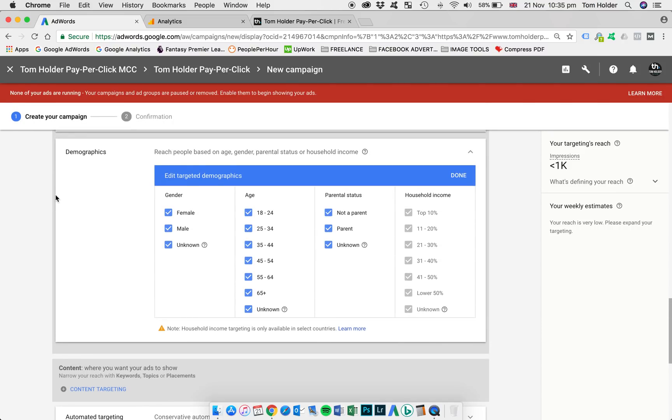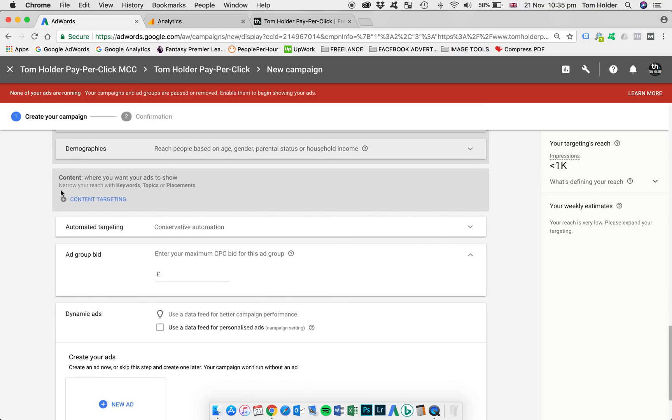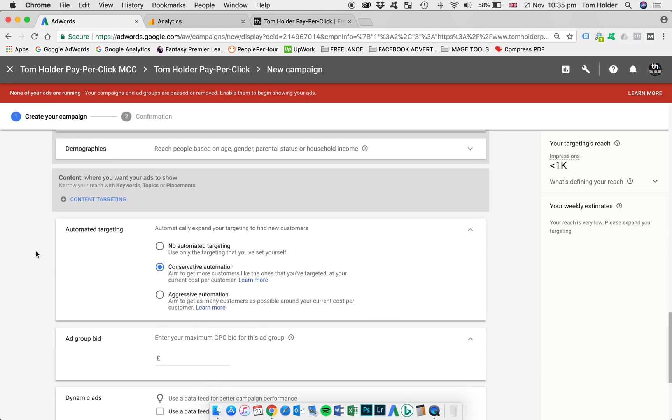Demographics. We're going to leave that as standard. Not overly important for remarketing because we're remarketing based on a previous website visitor. So all demographics are going to be very important to us. Next, automated targeting. Again, I'm going to change this to no automation. I'd rather take full control of what I'd like to target.